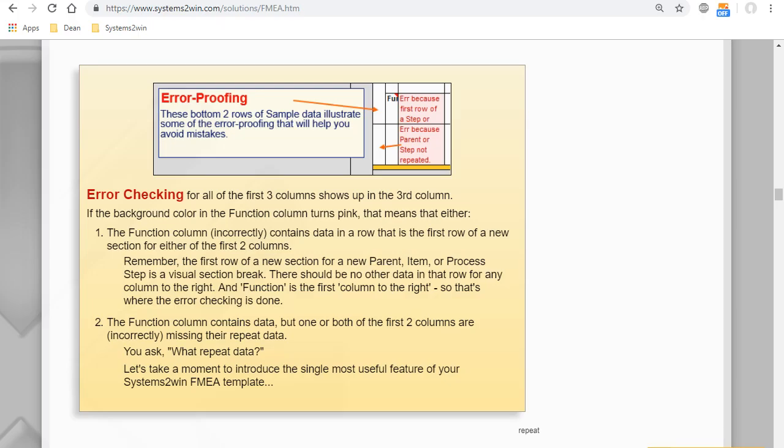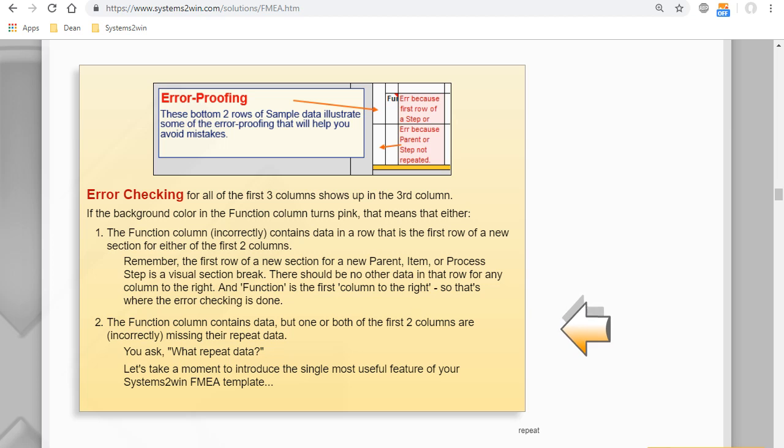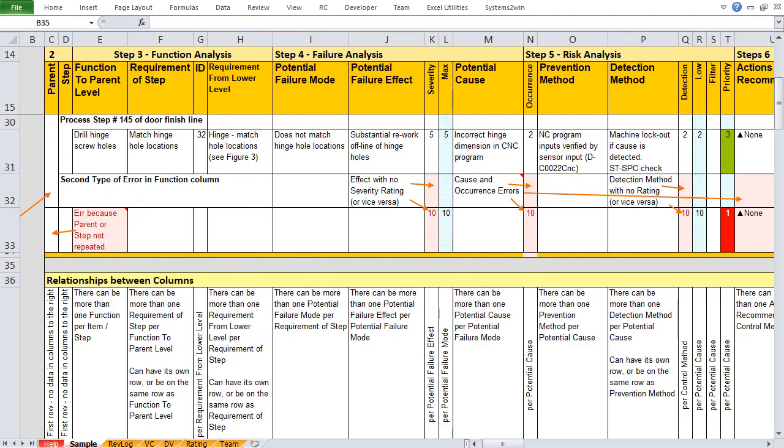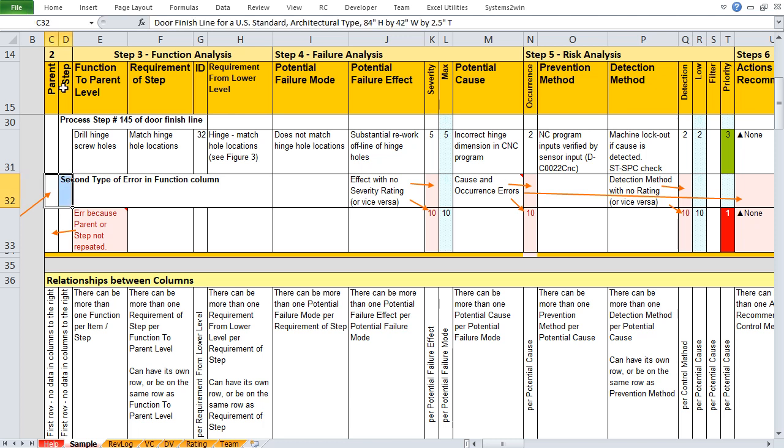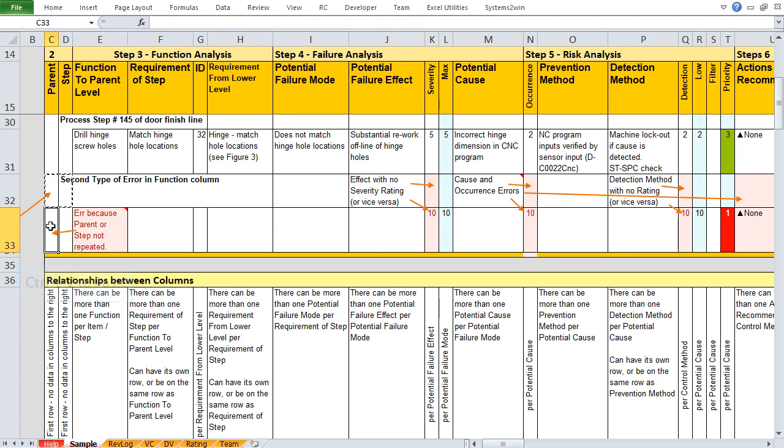Now the second reason that the background color might turn pink in the function column is because that function column does contain data, but one or both of the first two columns are incorrectly missing their repeat data. In other words, there is data here in the function column, but there is not hidden repeat data in either the parent or the step. So let's fix that by copying both of those cells. And when we paste that copied data, we see that those cells look blank, but they're not. And in the function column, the error goes away.